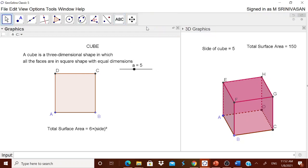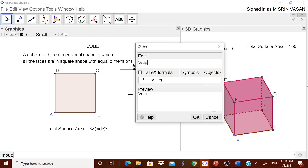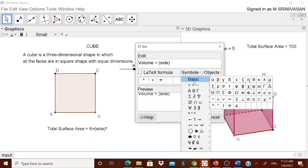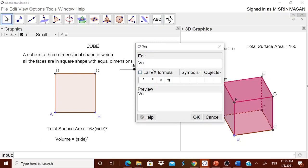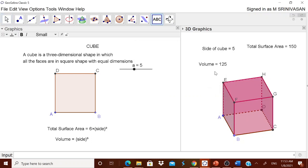Now we can go for declaring the formula for volume to the children. Volume equals side cubed. From the symbol menu you can find the cube superscript. In the input bar, type capital V = a^3. Then display the volume value from the object — when the side is 5, volume is 125, which is 5 cubed.